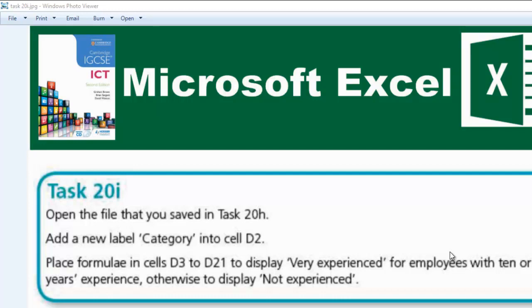Hello guys, welcome to another video. In this video we're going to be looking at Task 20i. The question says open the file that you saved in Task 20h, add a new label 'Category' into cell D2.